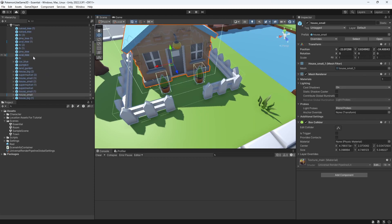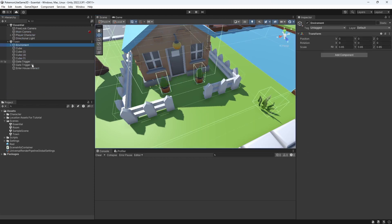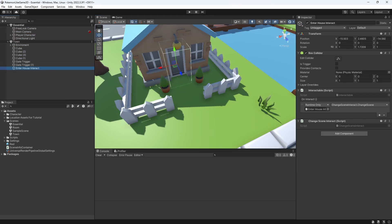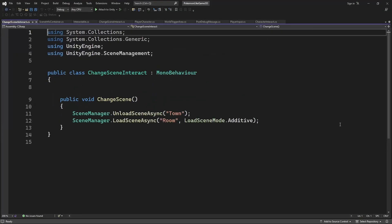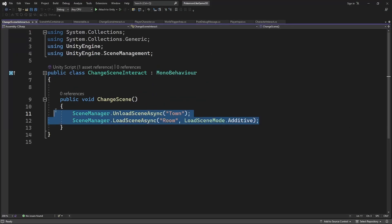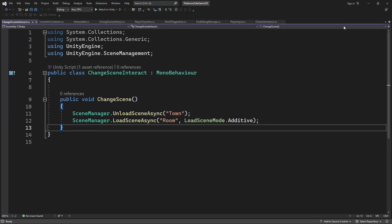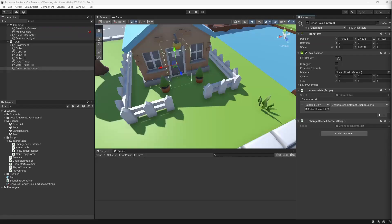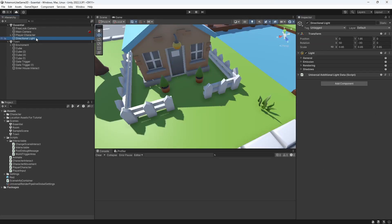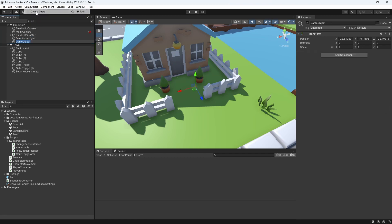Right now we move between scenes by calling swapping scene through interactable object. To be able to move between multiple scenes we want to make more advanced scene manager for the gameplay. So create a game manager object on the essential scene.